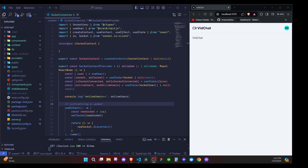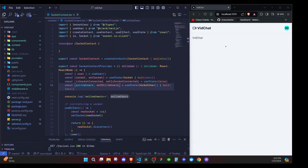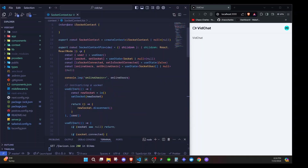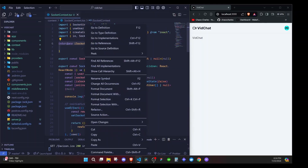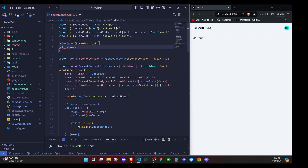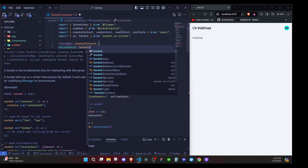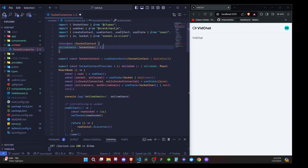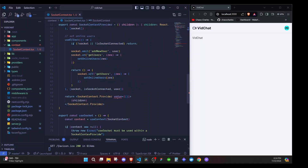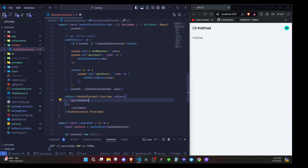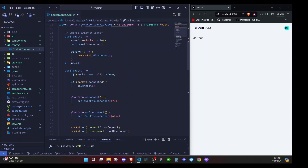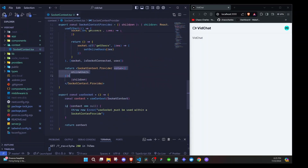In the last episode we set up our online users and logged them at the console on the client. In this episode we want to show them on our UI. The first thing I'll do is go to the interface called ISocketContext and add the type for online users — it will be of type SocketUser array, and can also be null. Our context value will now expect us to add those online users.